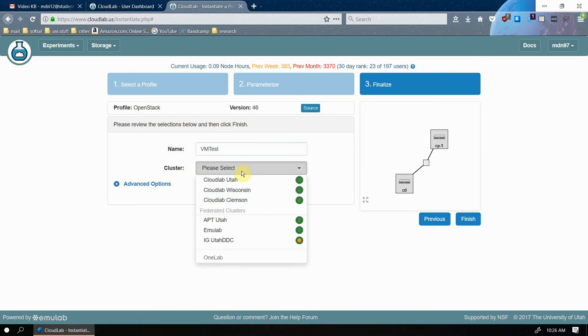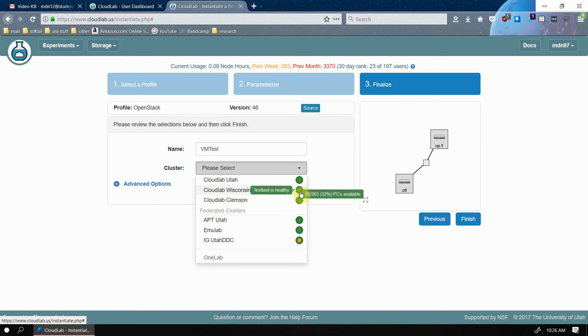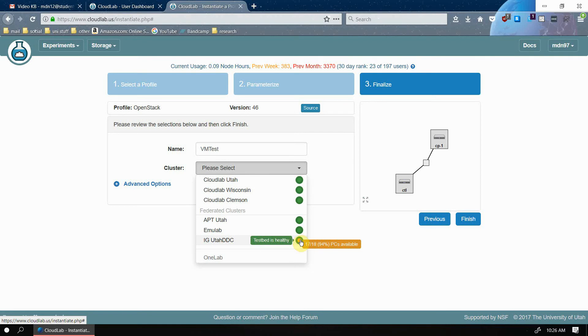And now there's several clusters you can choose from. What these clusters are is PCs that are at these universities that will be hosting your experiment. If you hover over the little green icon, it'll show you how many PCs are available at this cluster. Down here, there's one where 94% of the PCs are taken, so you might not want to create your experiment on that one.